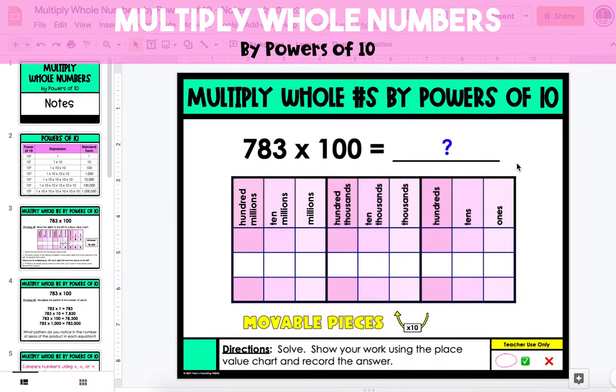In this video, I'm going to show you how to multiply whole numbers by powers of 10. In the first example, we're multiplying 783 by 100.